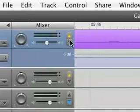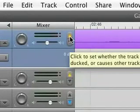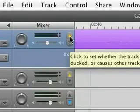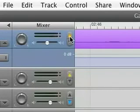And then this little thing is a very handy tool. It's a feature called ducking. So you can set whether a track is ducked or not. They added this in GarageBand 3. I use it all the time. It's very handy.